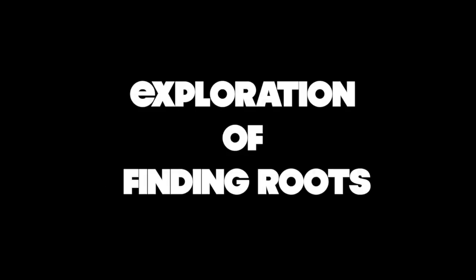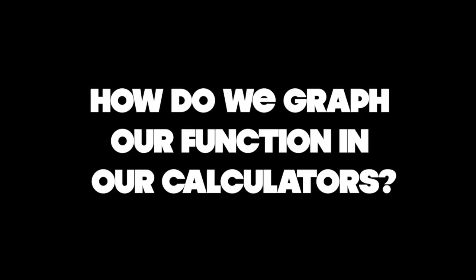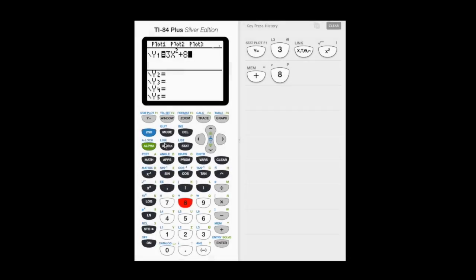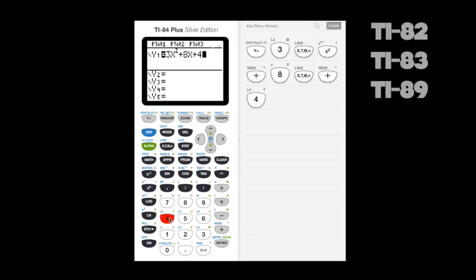Hey guys, welcome back to another episode where we're going to continue our exploration of finding roots. So how do we graph our function in our calculators? Today I'm going to show you using a TI-84, but the process is going to be the same on a TI-82, TI-83, or even a TI-89. So let's take a look at an example function.